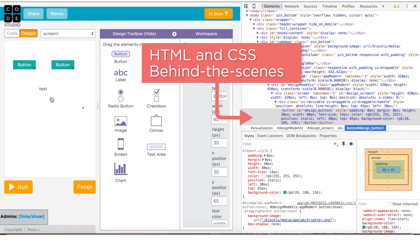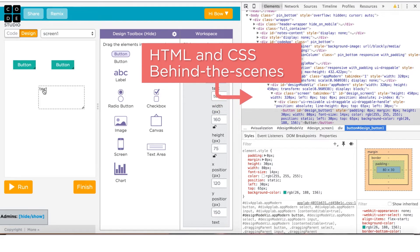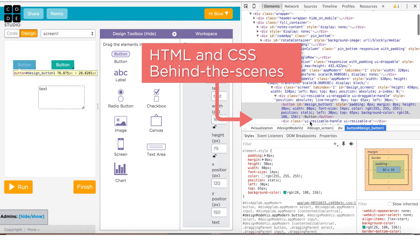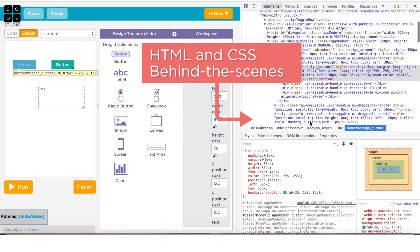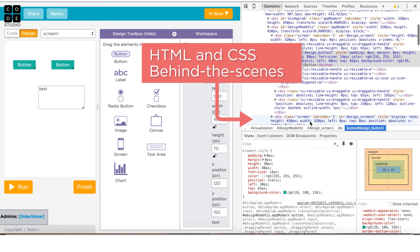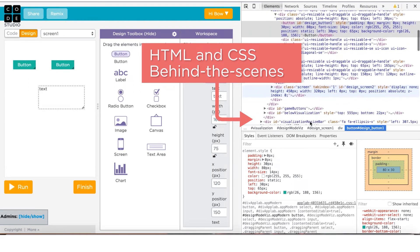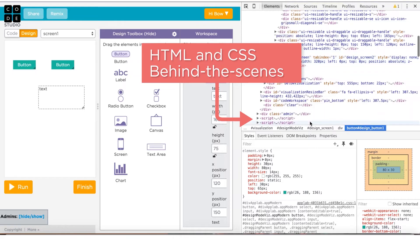Whether you're using commands like setPosition or dragging and dropping a button in design mode, they're both inserting HTML and CSS into your app under the hood. Using design mode helps remove a lot of clutter from your coding workspace, allowing you to focus your coding efforts on function rather than design.